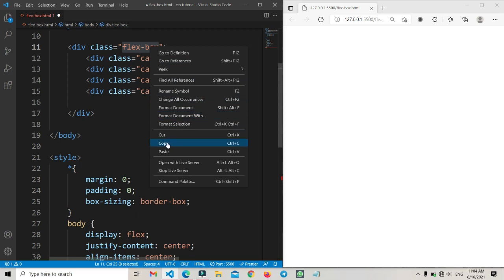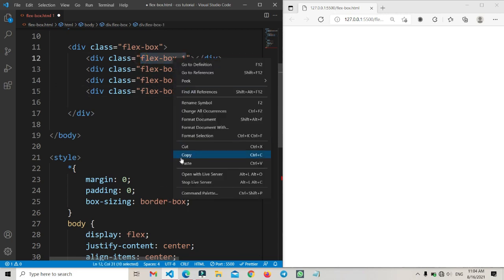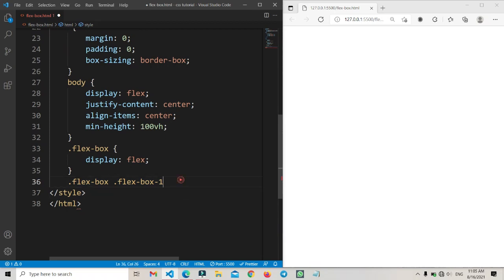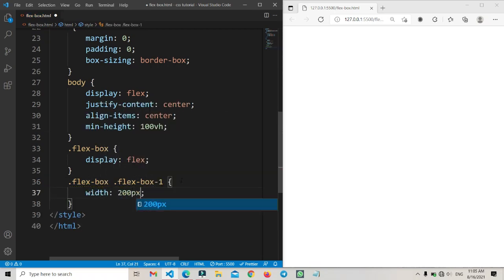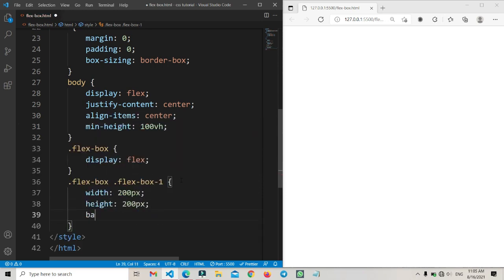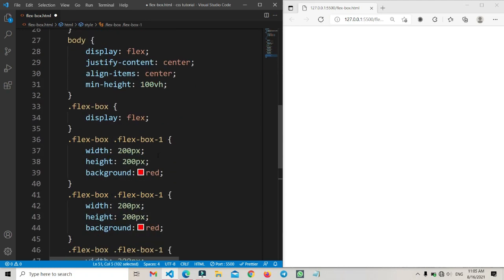We can do something else that will be easier — instead of 'card' we are writing 'flexbox' here. Let's copy and paste it one by one. Now we go to the CSS, open it here, and I will set the width to 200 pixels and the height also to 200 pixels. Here I'm typing a background color of red.